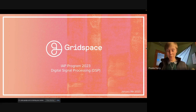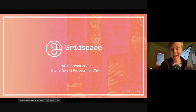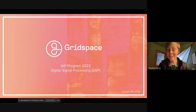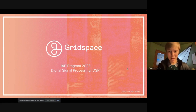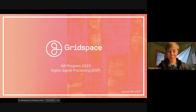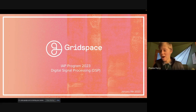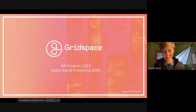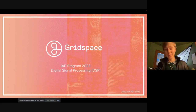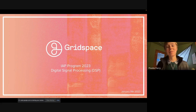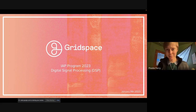Hi everyone. Welcome to IAP lecture two on digital signal processing. My name is Phoebe. I'm an MIT alum, class of 2020, MEng 2021. Digital signal processing is kind of why I've ended up in this job. I took 6.003 my sophomore year, loved it, and kept going down that path. I'm hoping to give you enough of an overview that you can get excited about it, go take 6.003, or if you've seen this before, use it as a refresher.